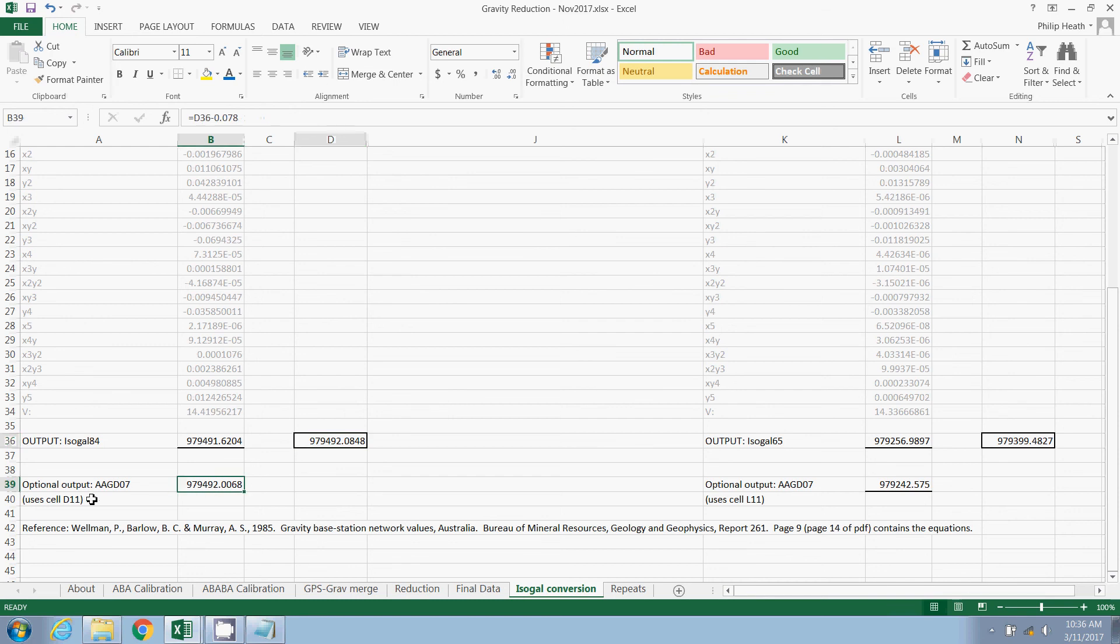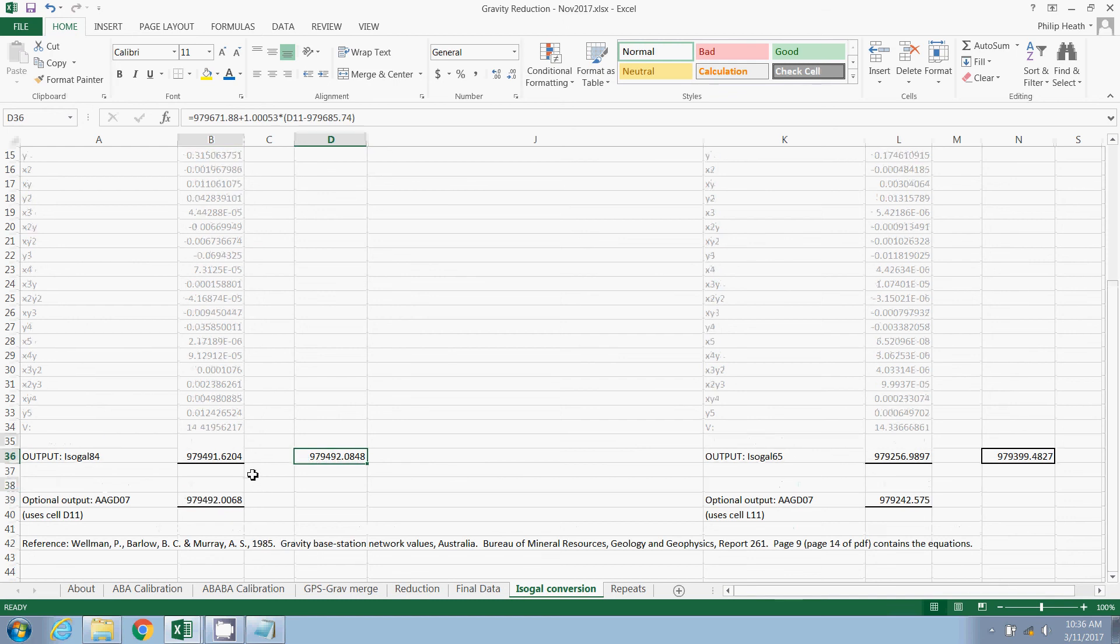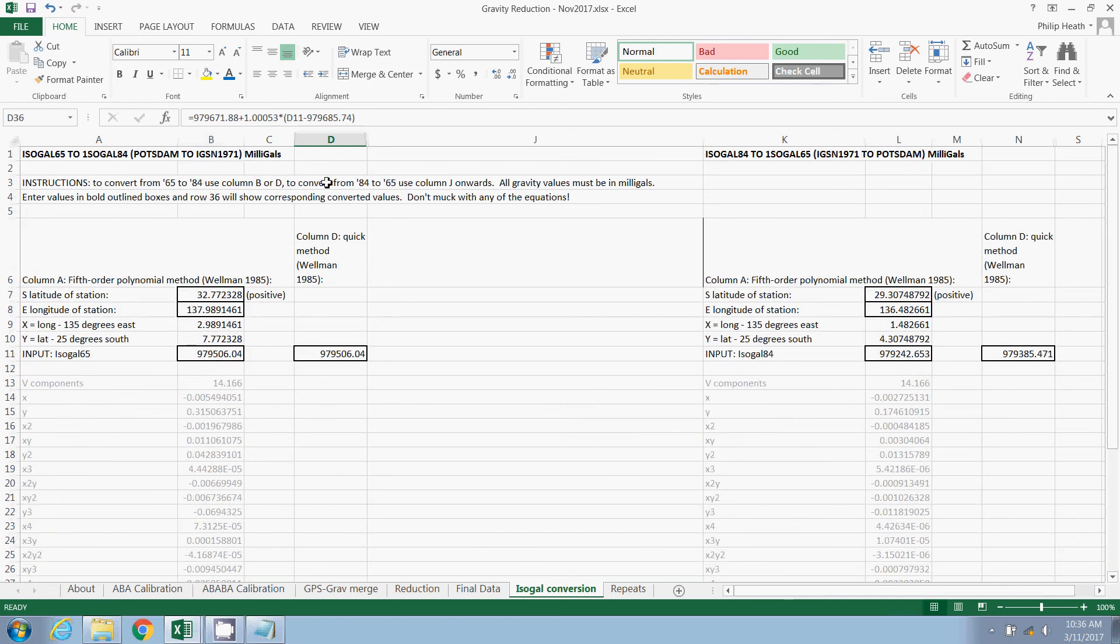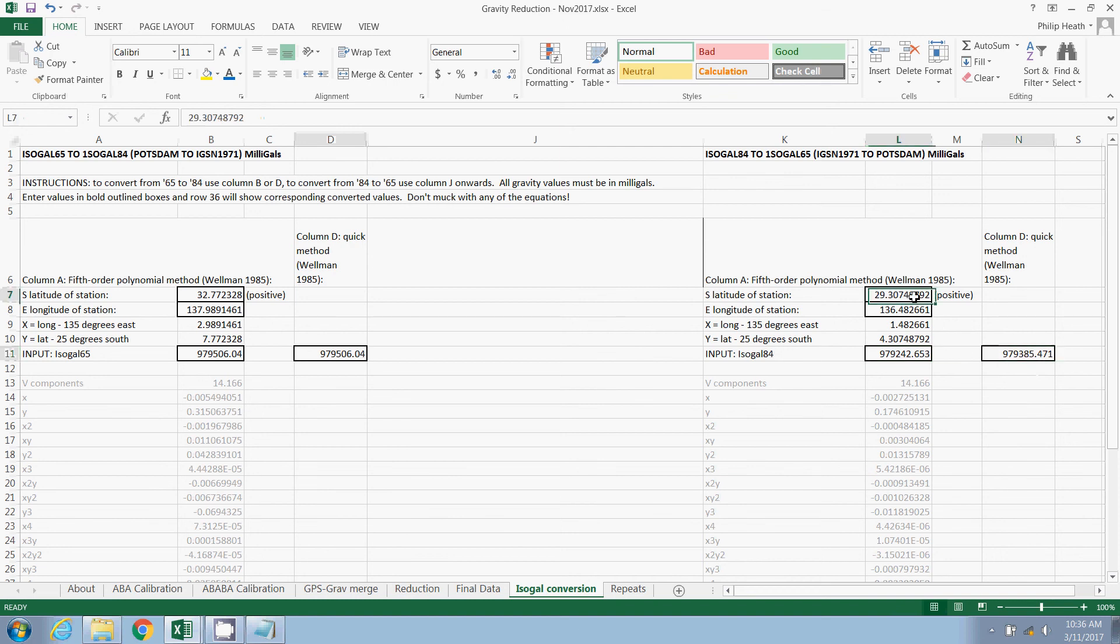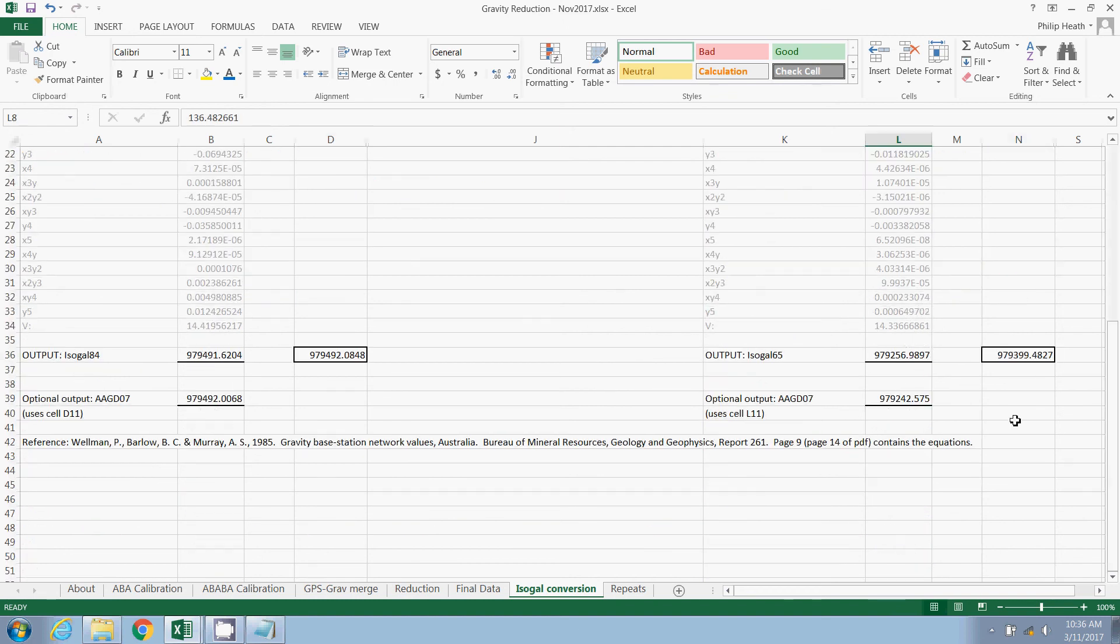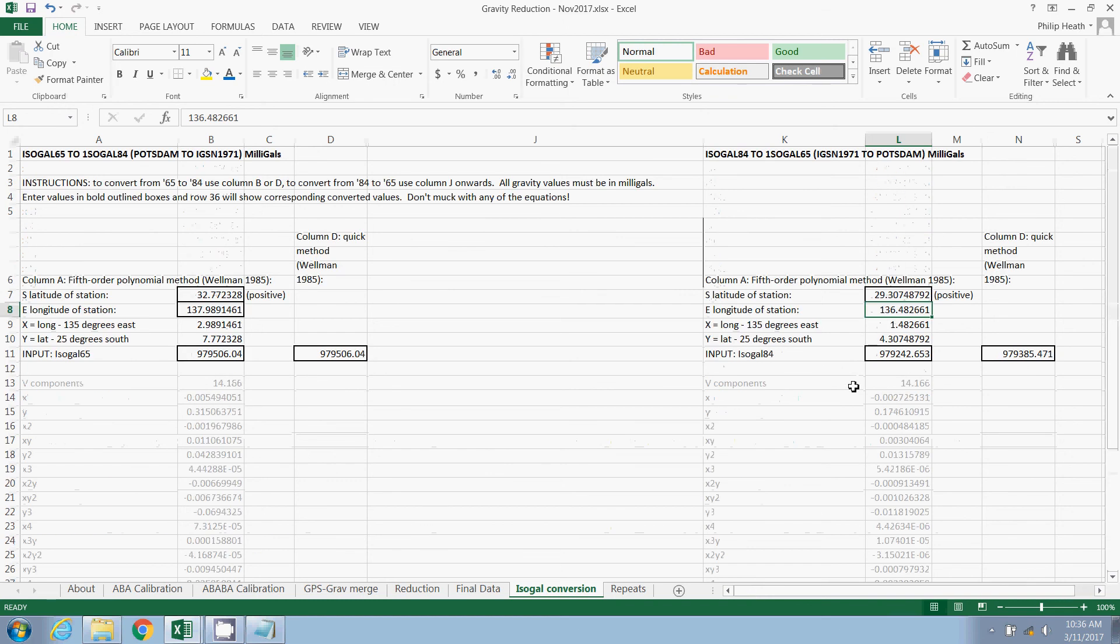And down the bottom here are the outputs. So in IsoGal 84, there's one value using one technique and the value using another. The reason there's a box around this one is because this is the more commonly used equation. People tend to use this technique to calculate it. Down the bottom here, I've also included an AAGD07 value and that's using this value here to calculate it. If you want to calculate an 84 value from a 65 value, then just use this side of the spreadsheet. It's exactly the same. Put your 84 value in here, lats and longs in here and you'll find your output down the bottom. It's all pretty easy.